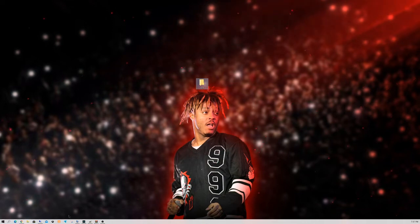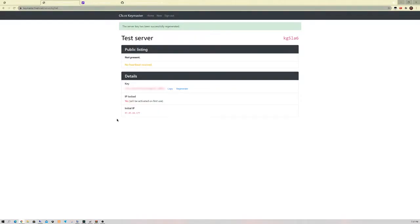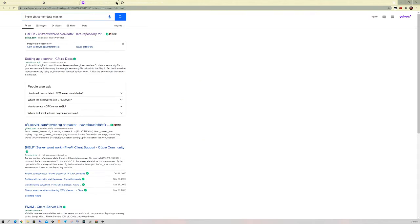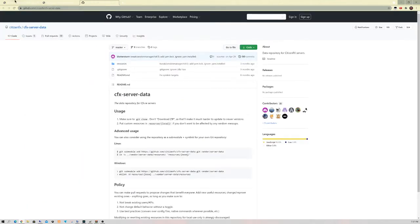you're going to go to your internet browser, whatever you choose — I use Google Chrome. Go ahead and go to the first link in the description. It's going to be the FiveM docs, the native reference, how to set up a FiveM server.